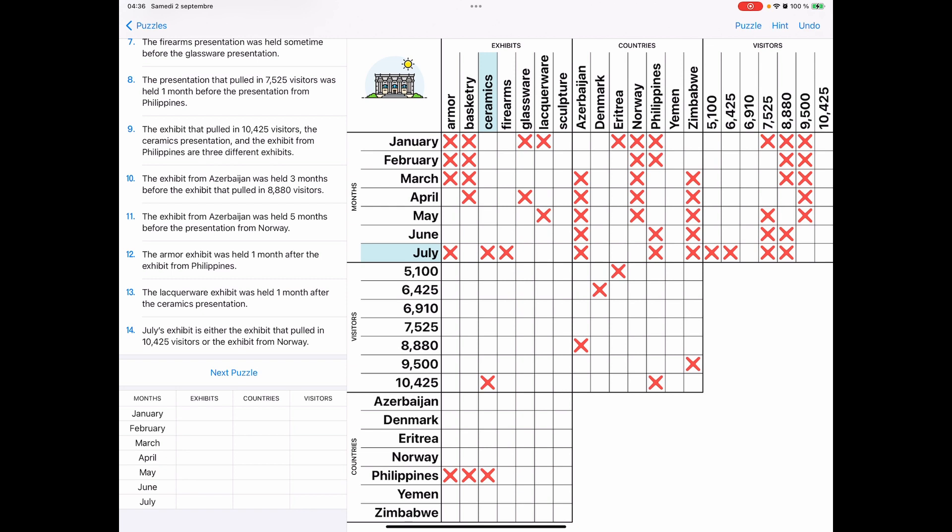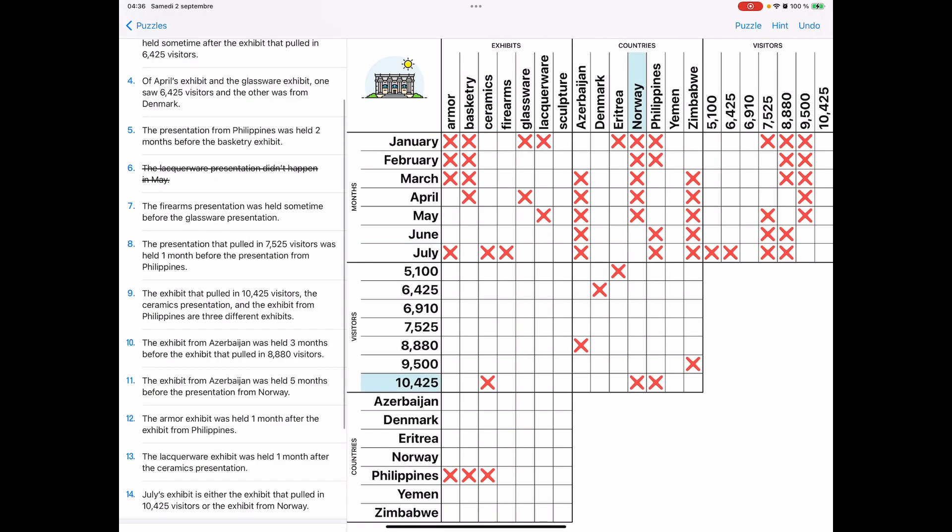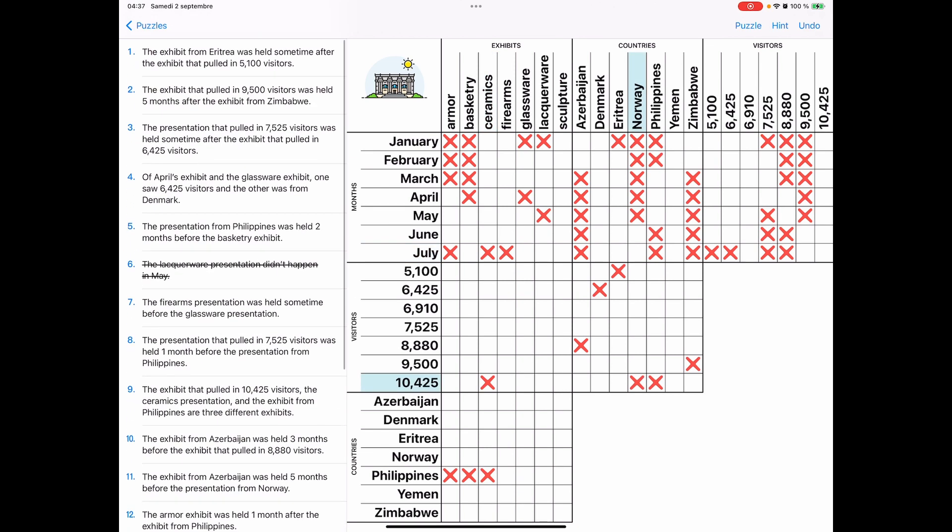And finally, from the last clue 14, we see Norway is not 10,000 of 425 visitors. So once you do that, you just go back up, cycle back up to the top, go through them again, because you will be able to make additional conclusions.